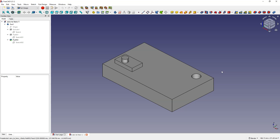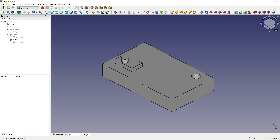A certain type of constraints are dimensions because dimensions also define relations between geometries or between geometry and the origin of the coordinate system. However, dimensions define a specific distance between selected elements. When it comes to typical constraints, constraints define relations — such as a symmetric constraint, which determines that two selected geometries lie symmetrically relative to some axis. We are not really interested in the dimension value because these geometries will always be symmetrical relative to the selected axis.